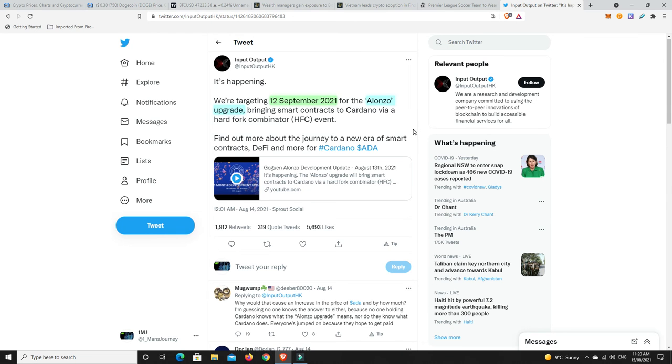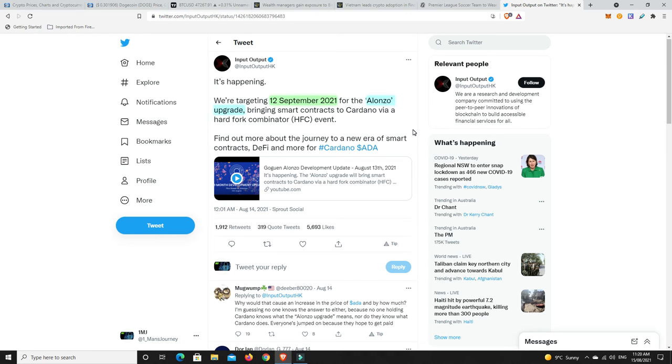This is finally happening. Well, we'll take it with a grain of salt because this has been said before and then there's been delays. But Cardano are saying the 12th of September is when the Alonzo upgrade will bring smart contracts to Cardano. And that is probably why Cardano is pumping so hard.